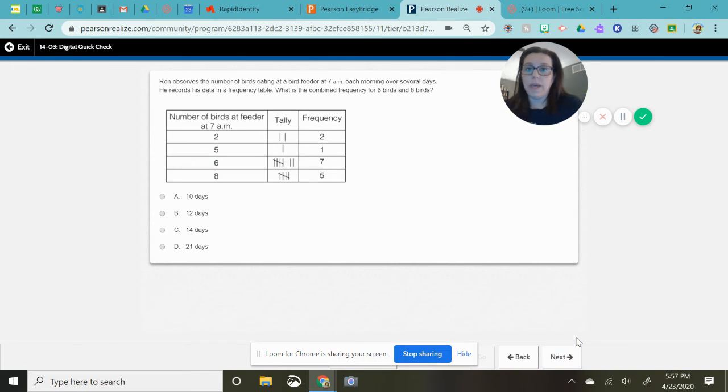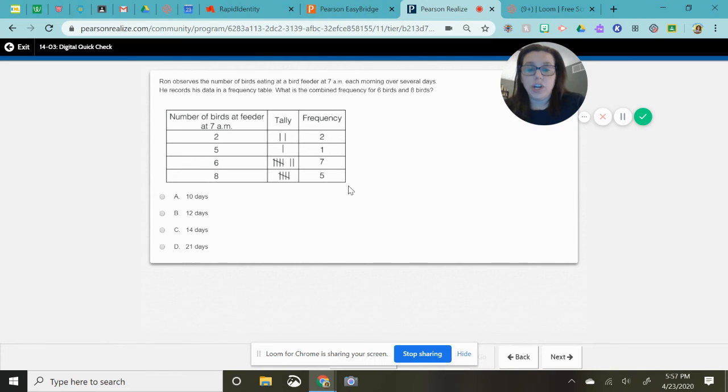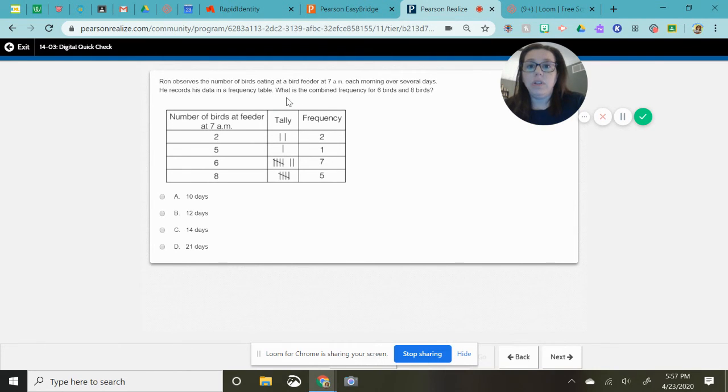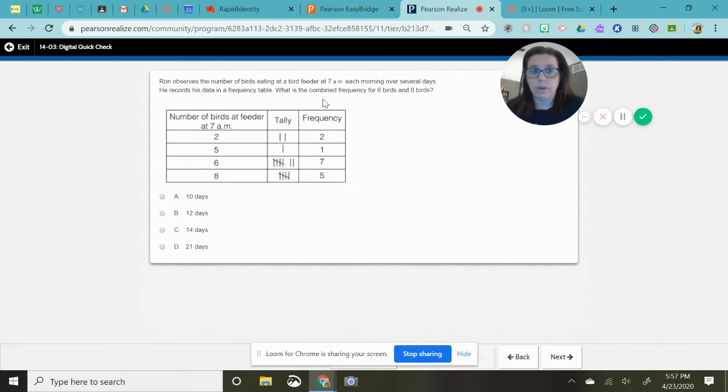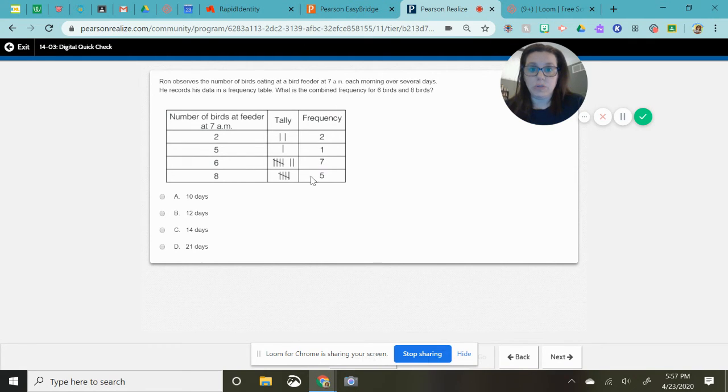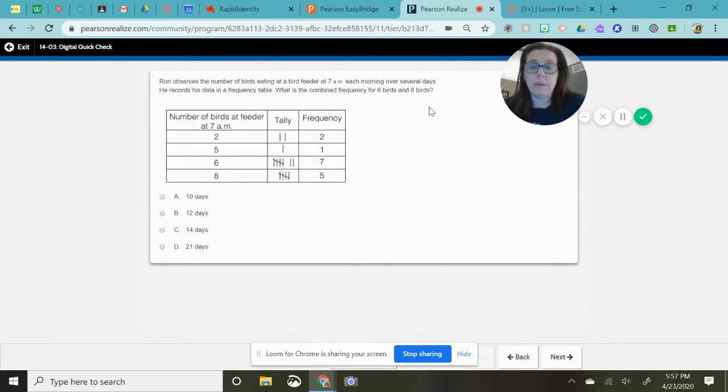Okay. So we're on the same chart again. And this time we're looking for what is the combined frequency. And combined is just a fancy word for add and frequency, which means we're going to use these numbers for six and eight birds.